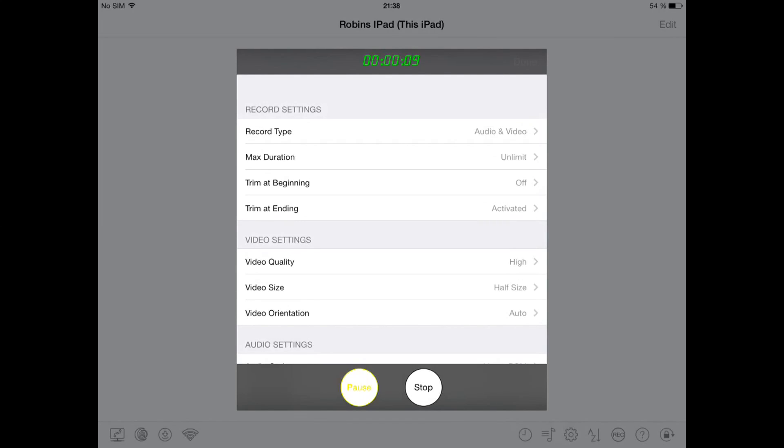You easily download the app from the App Store for free and from in-game you buy the full version. The free version only lets you record for 10 seconds, but when you have bought the full version for $2.99, you can record for an unlimited amount of time.